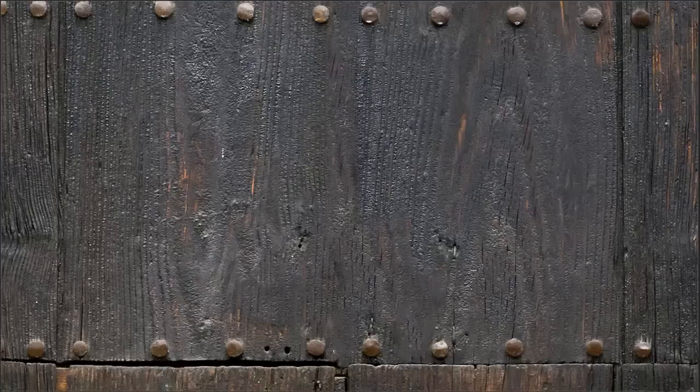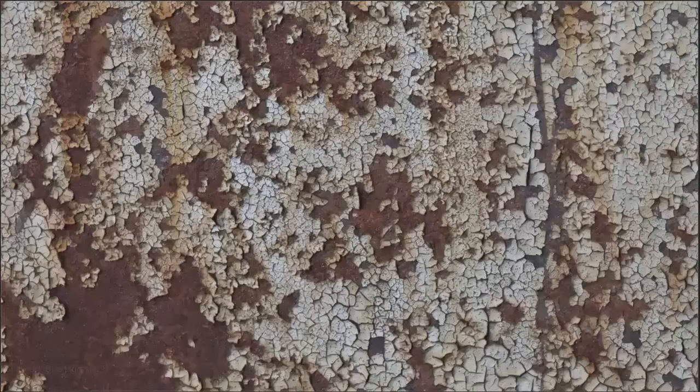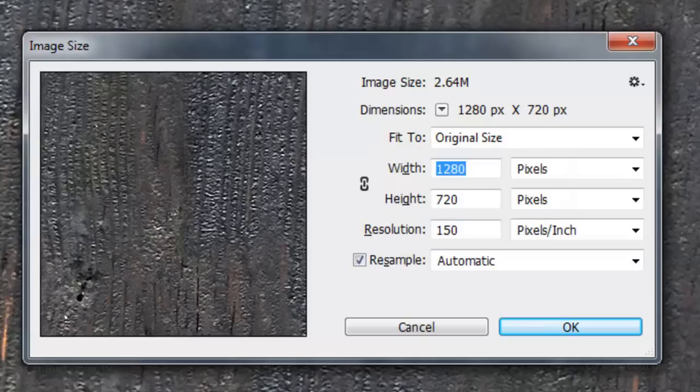I provided a Photoshop file for you to download so you can follow along. Its link is located in the video's description or project files. It includes this medieval-looking wood background and this cracked, painted metal texture.